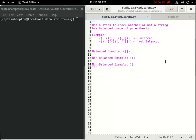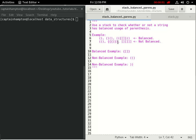The problem is to determine whether or not a set of parentheses are balanced or not balanced. A balanced set of parentheses is one where the number of opening and closing parentheses match, and also that they're properly nested within the string of parentheses. Let's take a look at some examples.